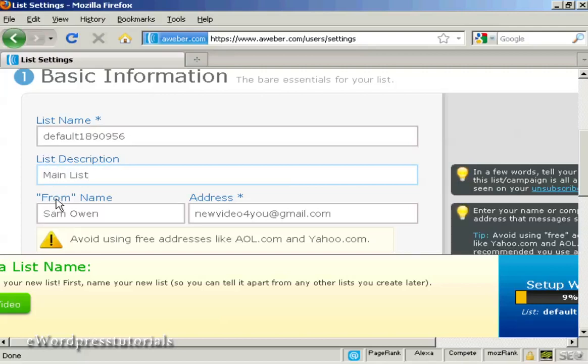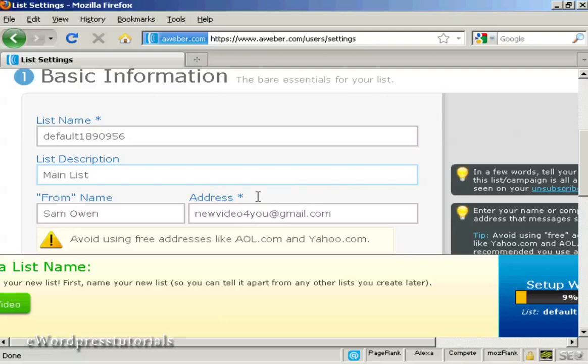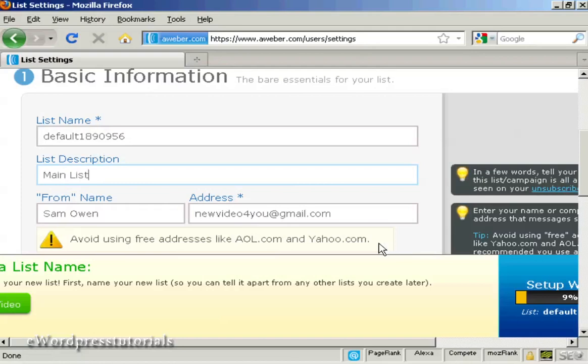Then there's the from name. That's the name which will appear as the sender. And then there's the email address. So you should avoid using free addresses like aol.com and yahoo.com. And if I was doing this for real I would have the contact address with my website URL on there. But I'm actually not going to do that. For this demonstration I'm going to leave it as this Gmail account.